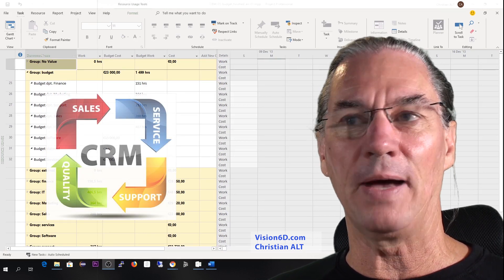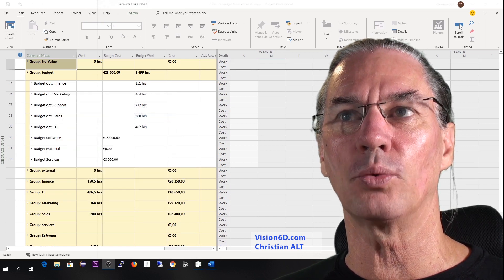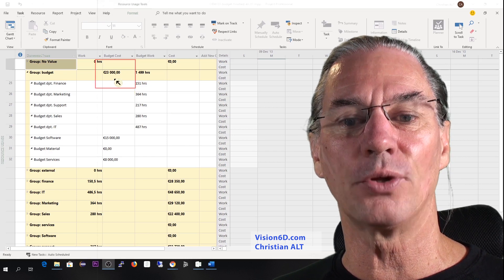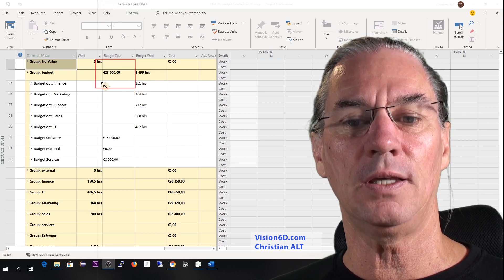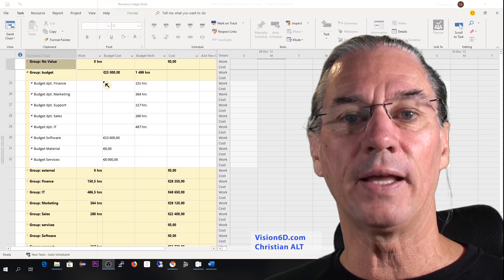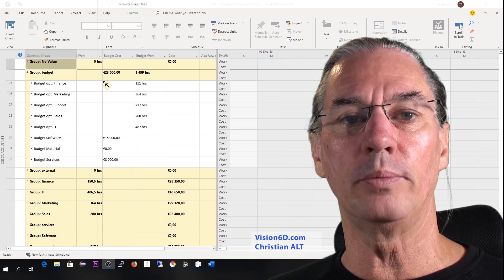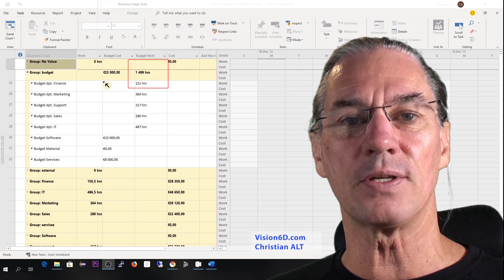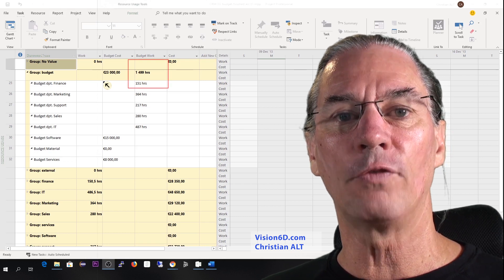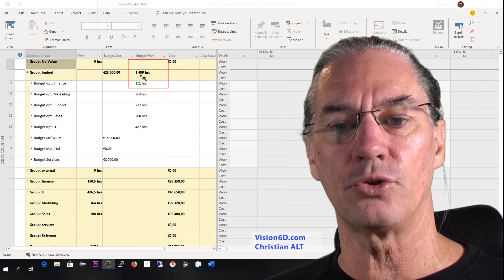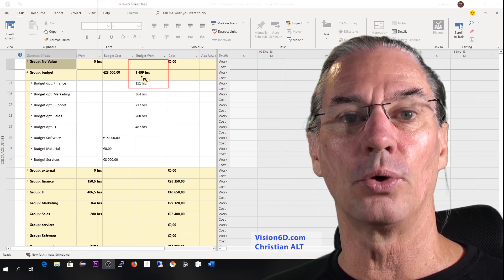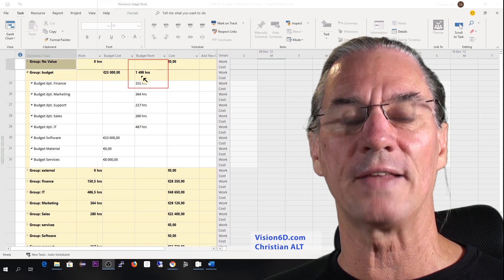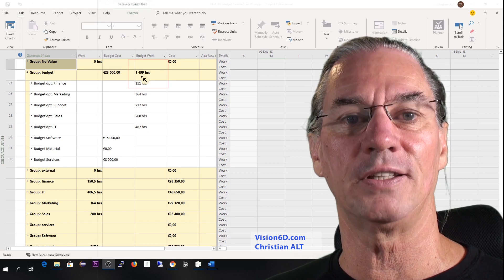We have a budget which is composed of one part, which is investment. That investment part is those 23,000 that you see here. Besides that, internal people will be involved in the company to work on the project. For that, there is also a budget of working hours involved in the project — those 1,500 hours, which MS Project shows as 1,499 hours.